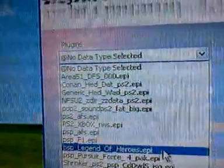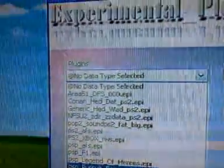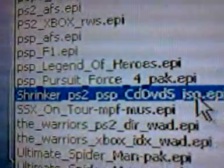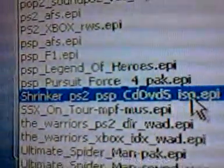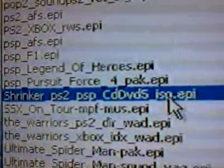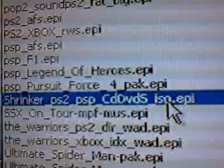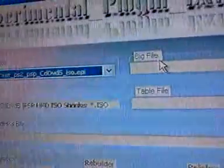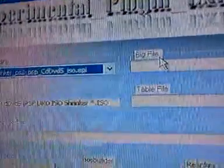And then you're going to scroll down until you see shrinker PS2 slash PSP, CD, DVD 5, ISL. You're going to do that, because that's the program file you're going to be using to decompress your ISL.